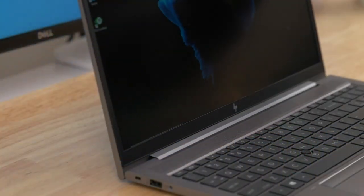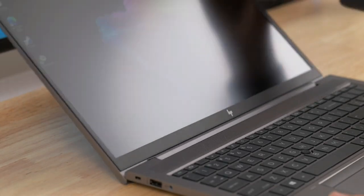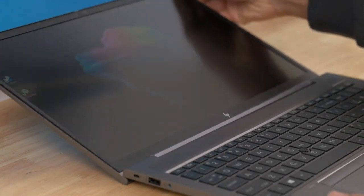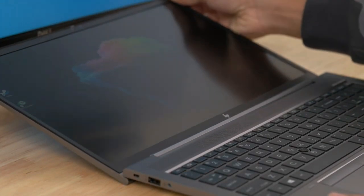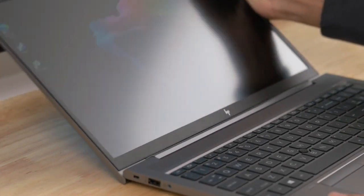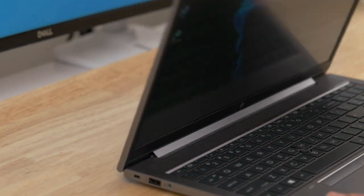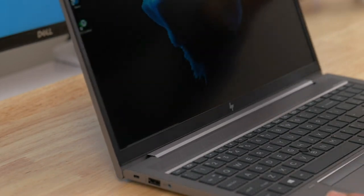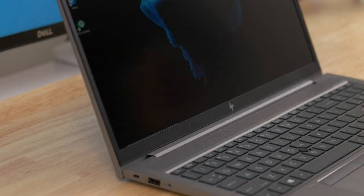ZBook laptops are known for their powerful hardware configurations. They typically come equipped with Intel Core or Xeon processors, high-end graphics cards such as NVIDIA Quadro or NVIDIA GeForce, and ample RAM and storage options to handle demanding professional tasks.